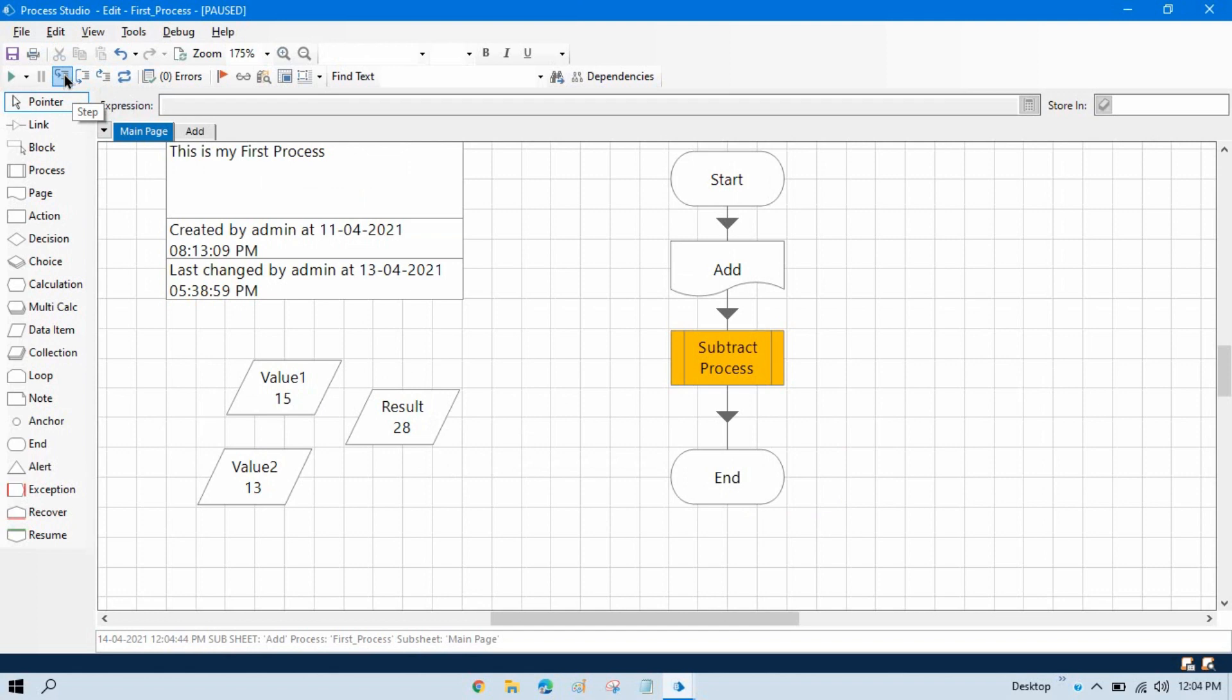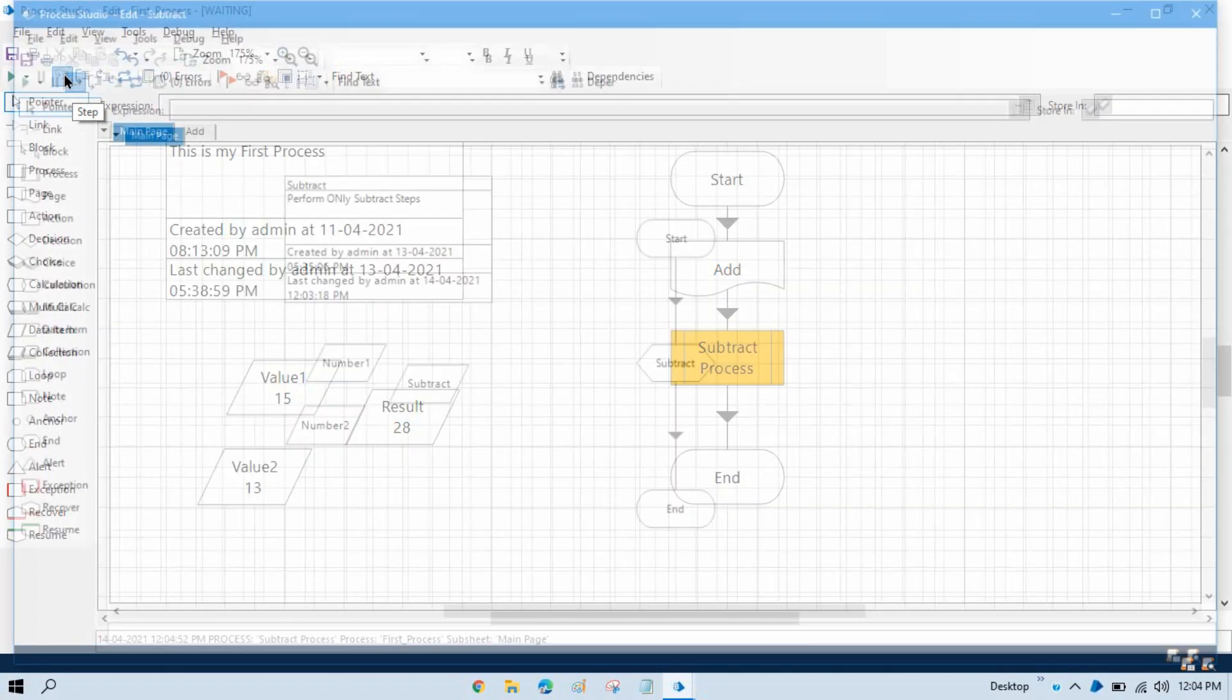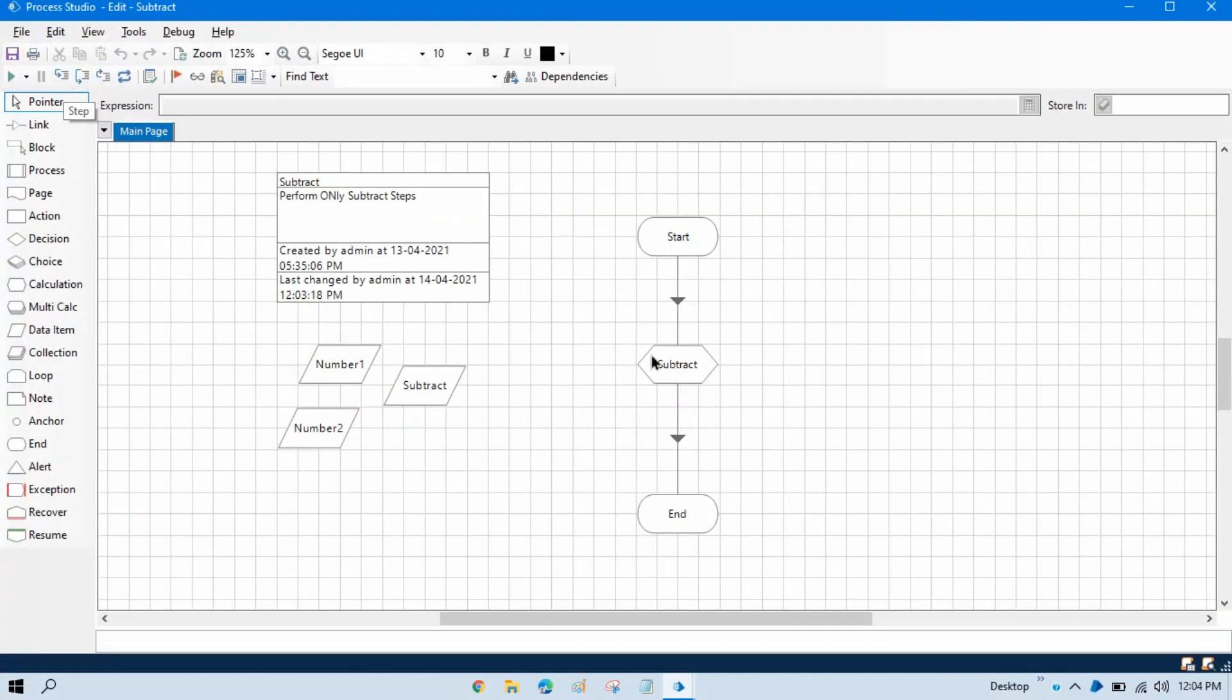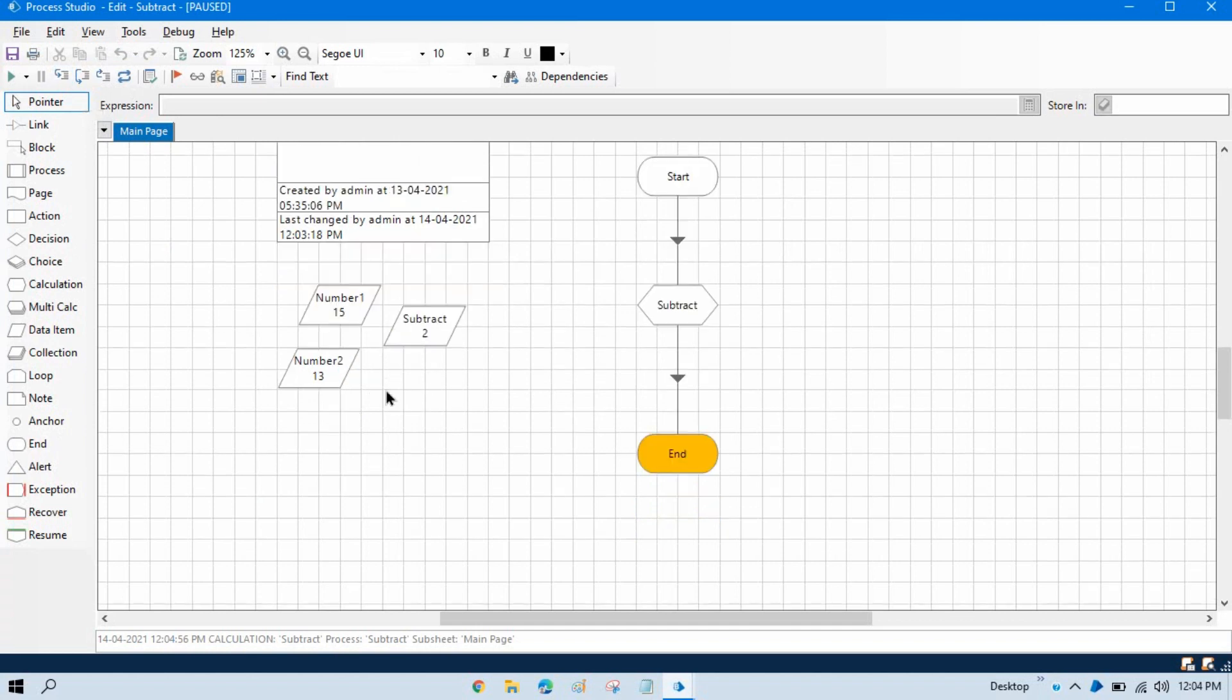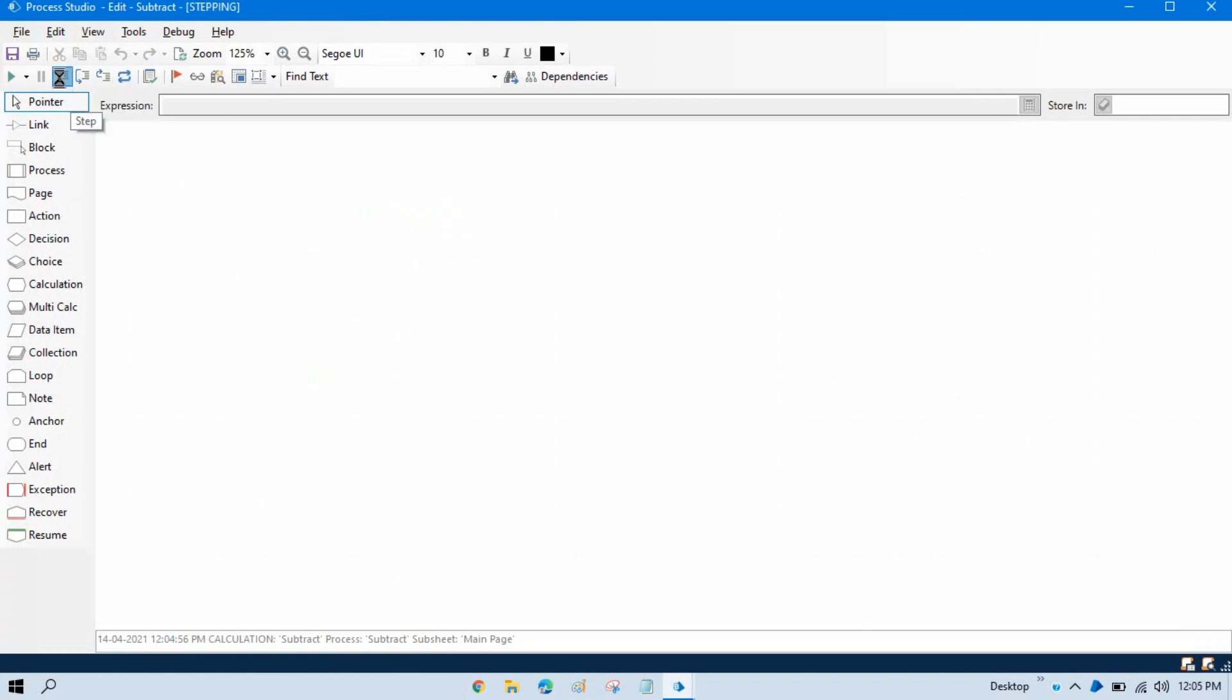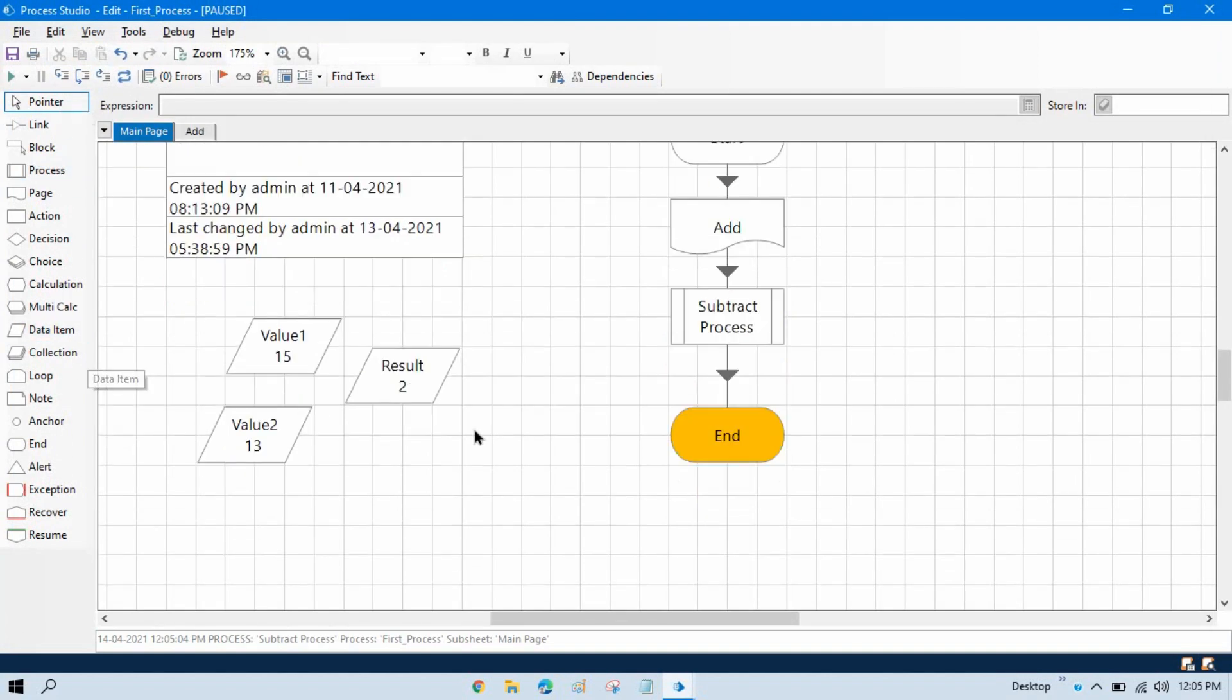Now step by step again, it will go to the subtraction process, and you can see 15 minus 13, we have now answer that is 2. Once it will go from this end stage, you will see here now we have value result 2 on the first process, that is our master process.